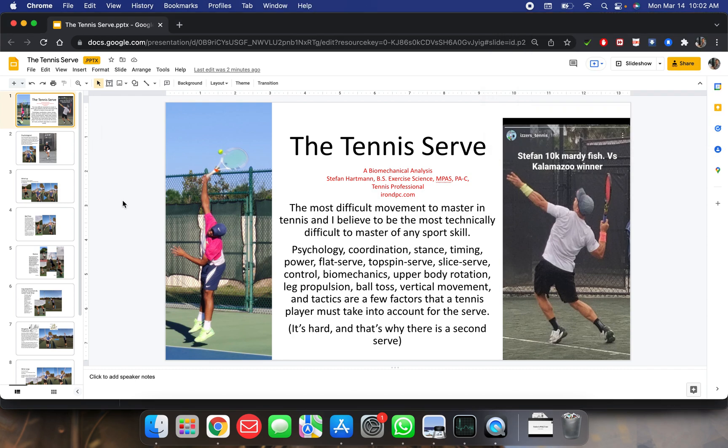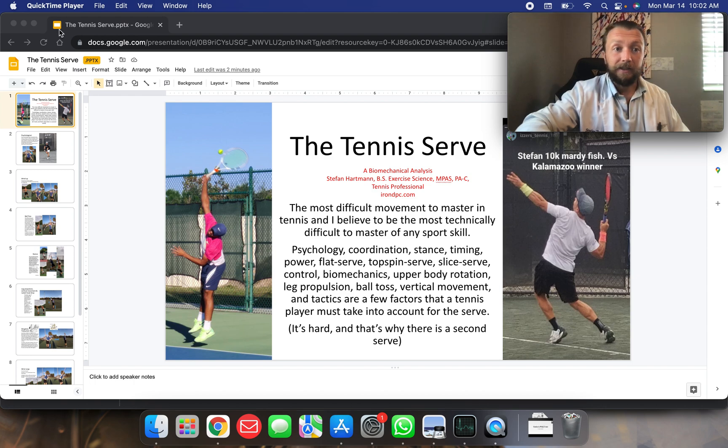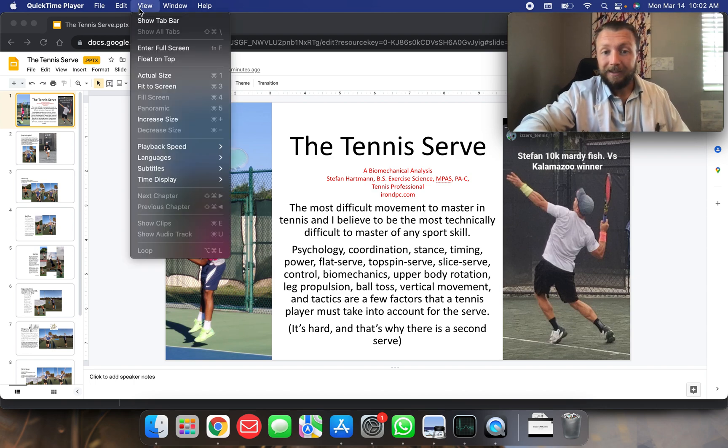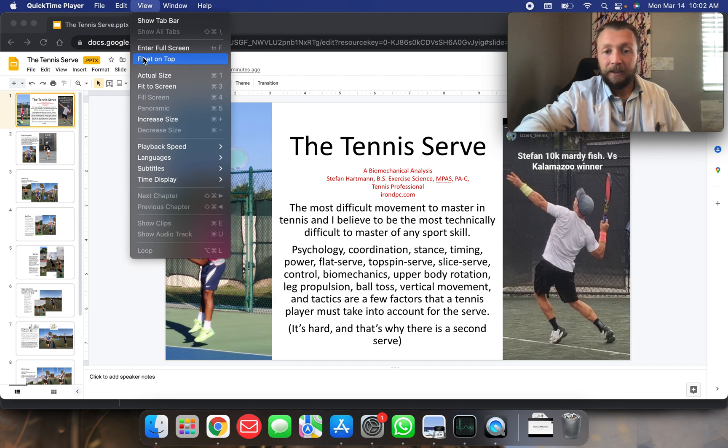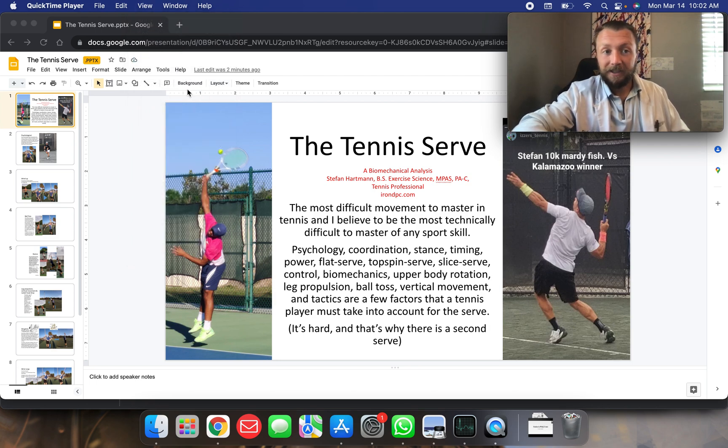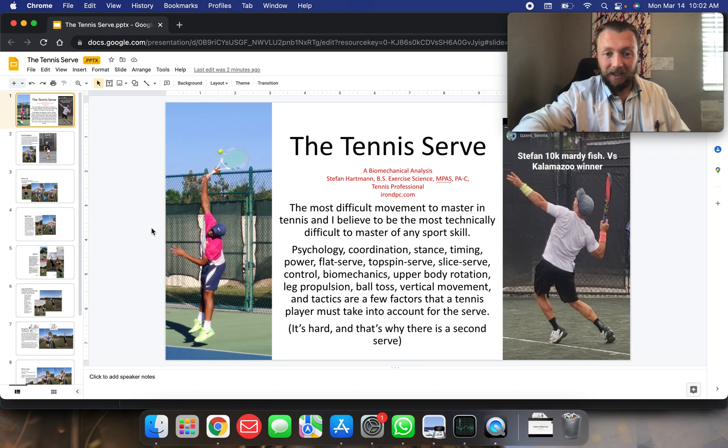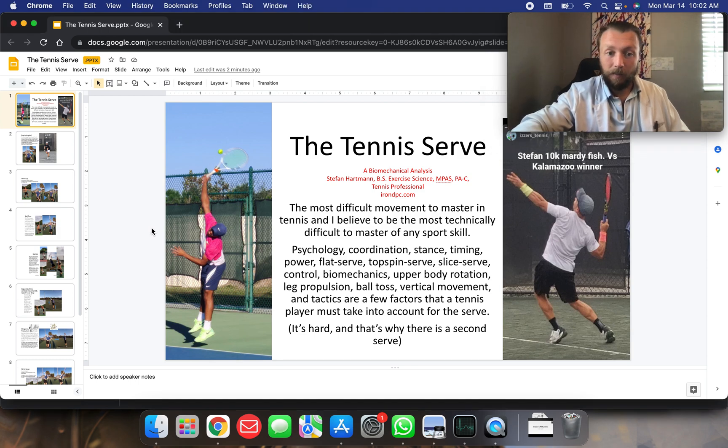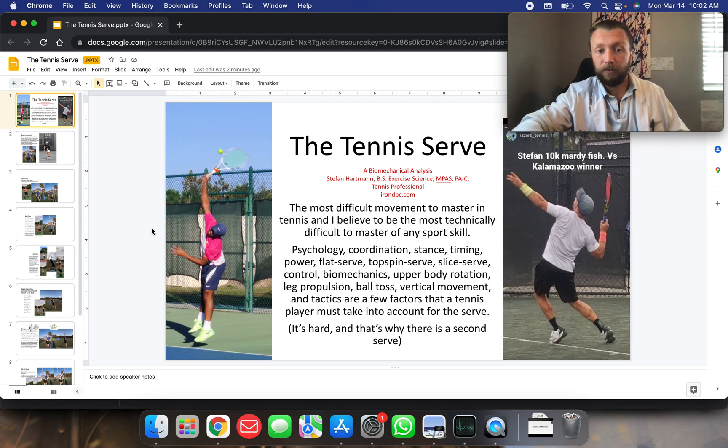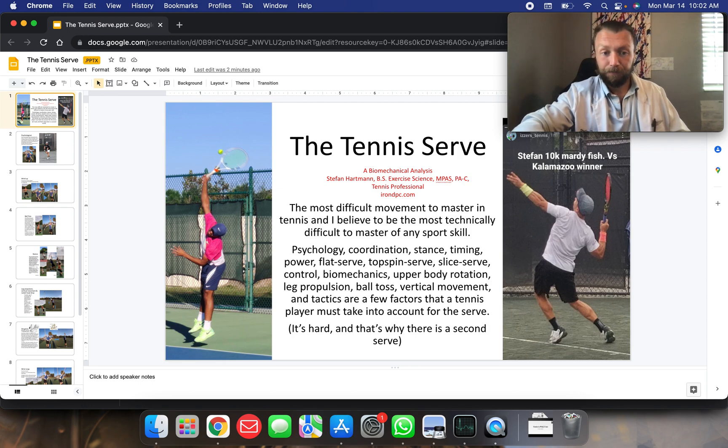So we're going to be talking about the psychology of the serve, coordination, stance, timing, flat serve, topspin serve, slice serve, and the biomechanics of that. Upper body rotation, leg propulsion, ball toss, vertical movement, and tactics.